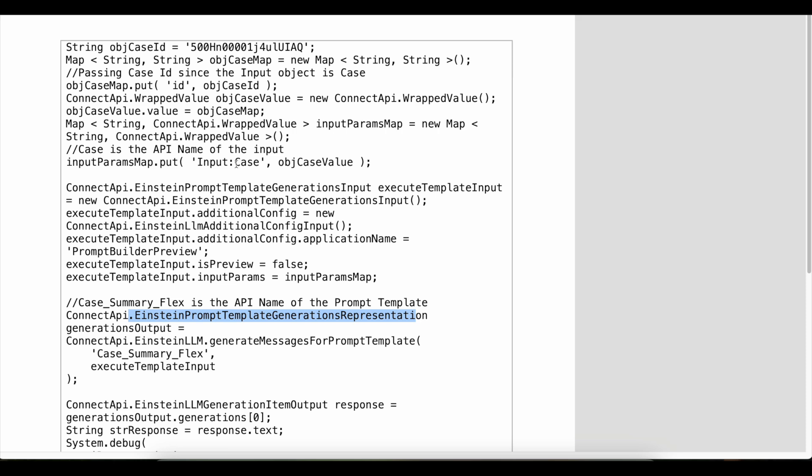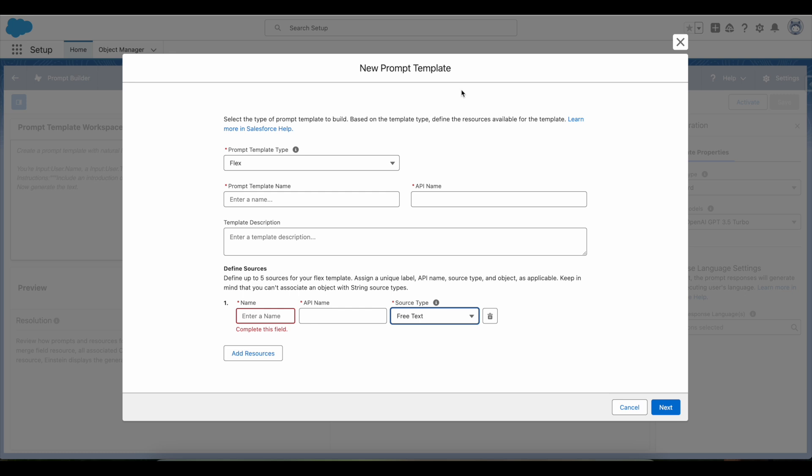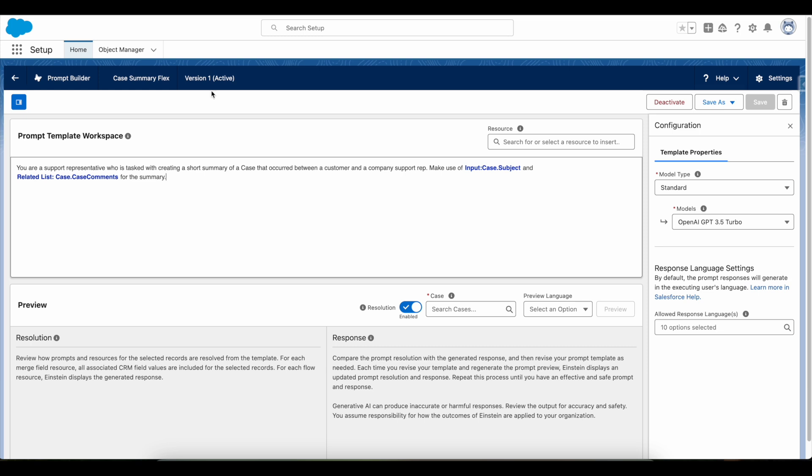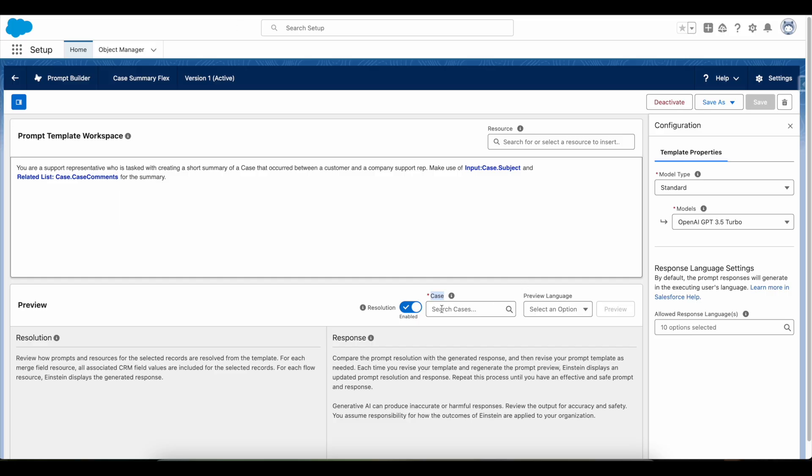Here I am using input as Case. Whenever we create a prompt template, we will be defining the sources. So here, Case is an input variable which I created, or the input data source, when I create the prompt template.